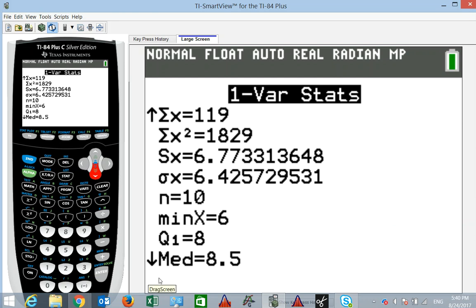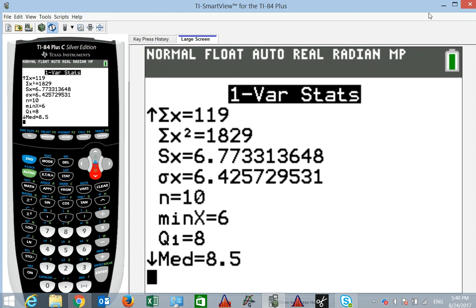In the next video we'll talk more about measures of variability and the standard deviation, and measures of position. For now, remember that the mean is commonly used and is a good measure as long as we don't have outliers. The median is resistant — not affected by outliers. We'll avoid using the mode unless we have to. That's all for this video.